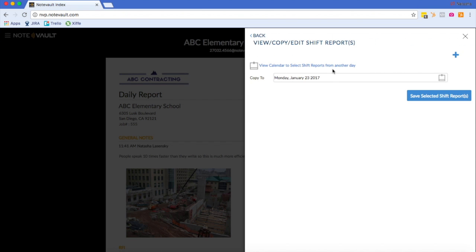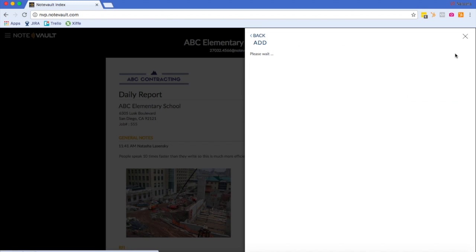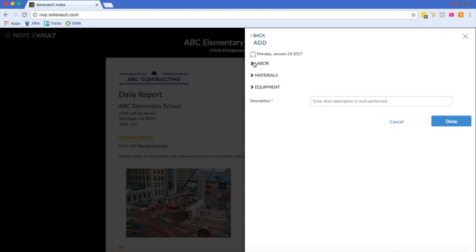The first screen you will be brought to is the copy shift report screen. Here you will be able to copy shift reports from a previous day to the current day, or the date you would like. But for now, I'm just going to show you how to create a new labor entry.